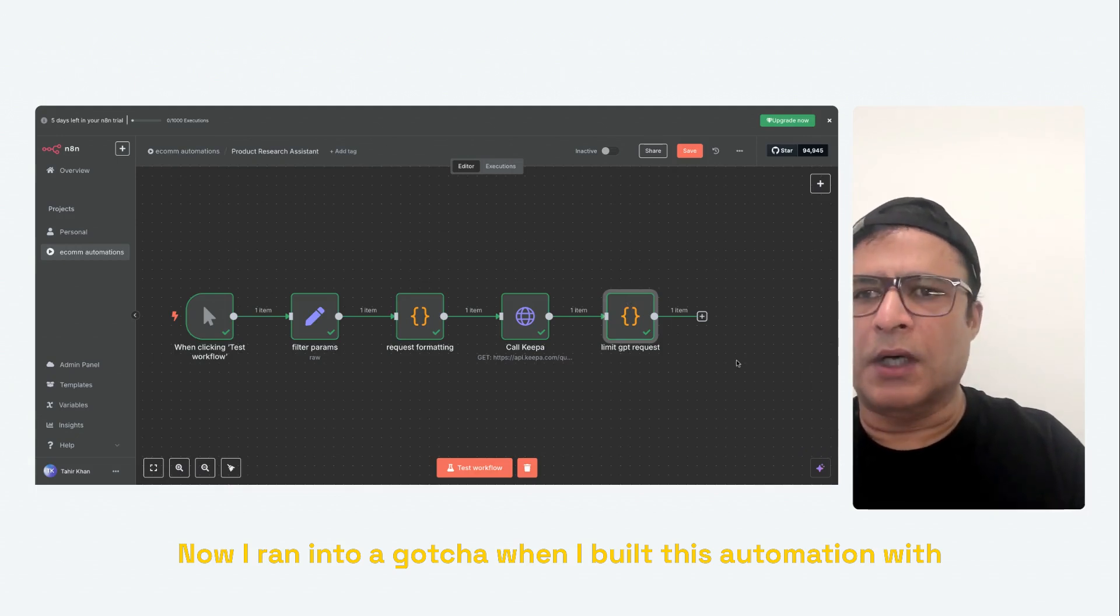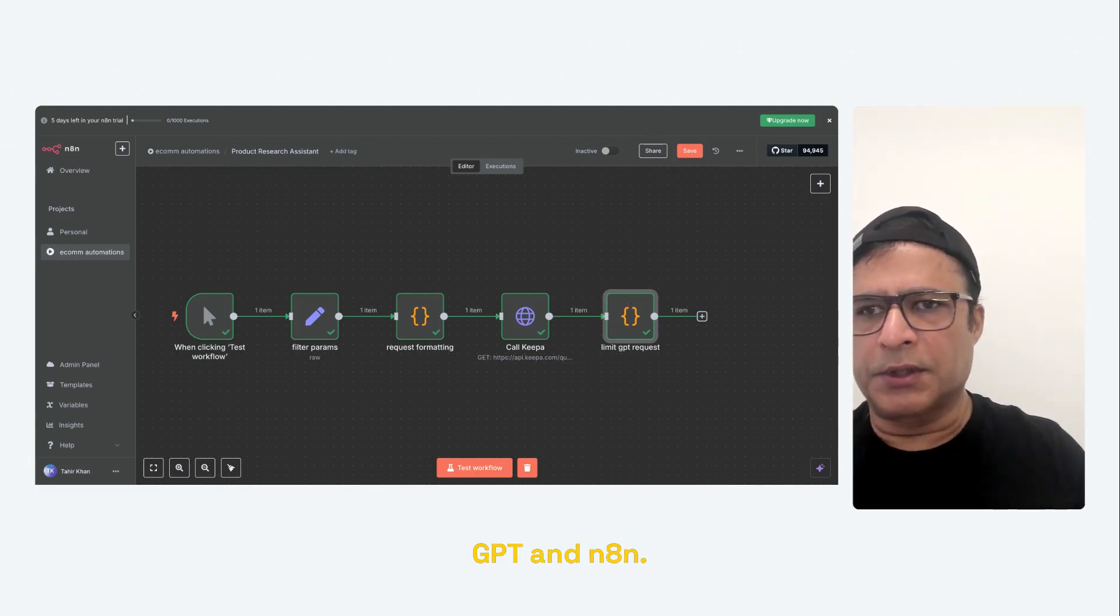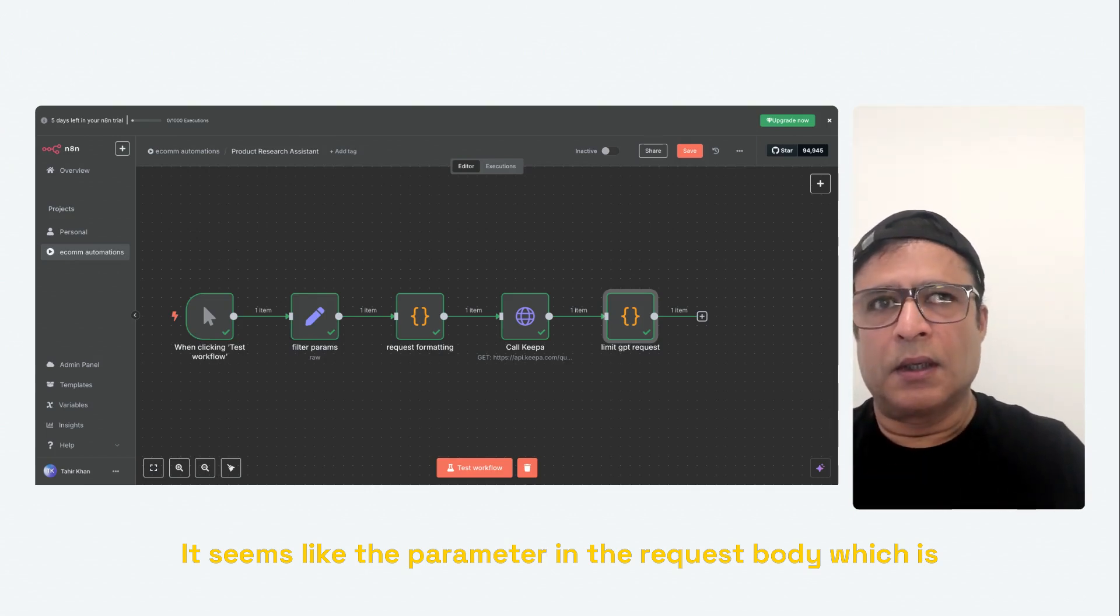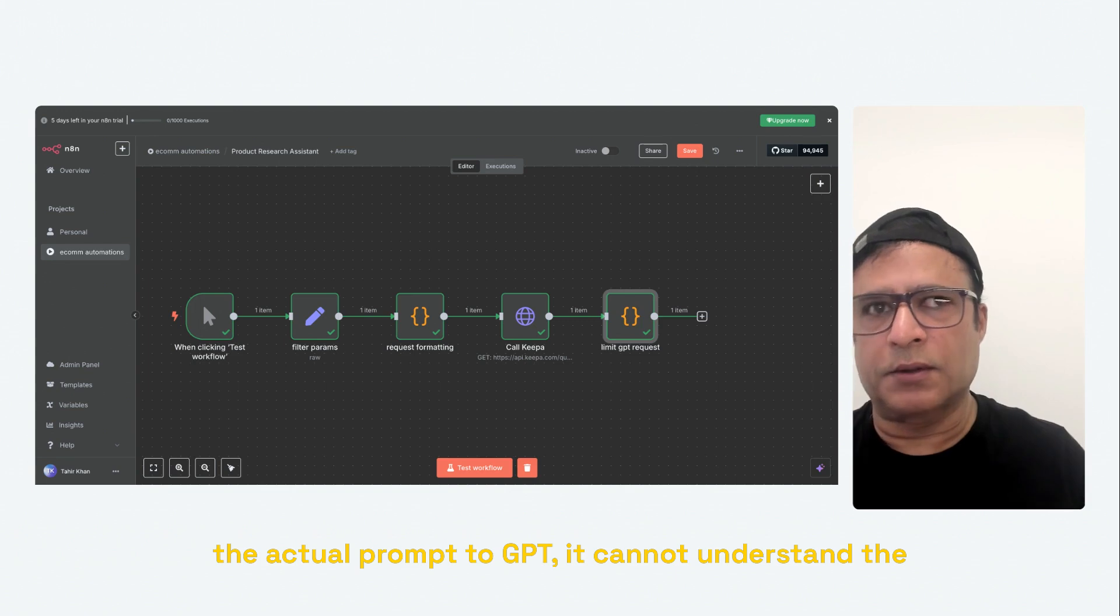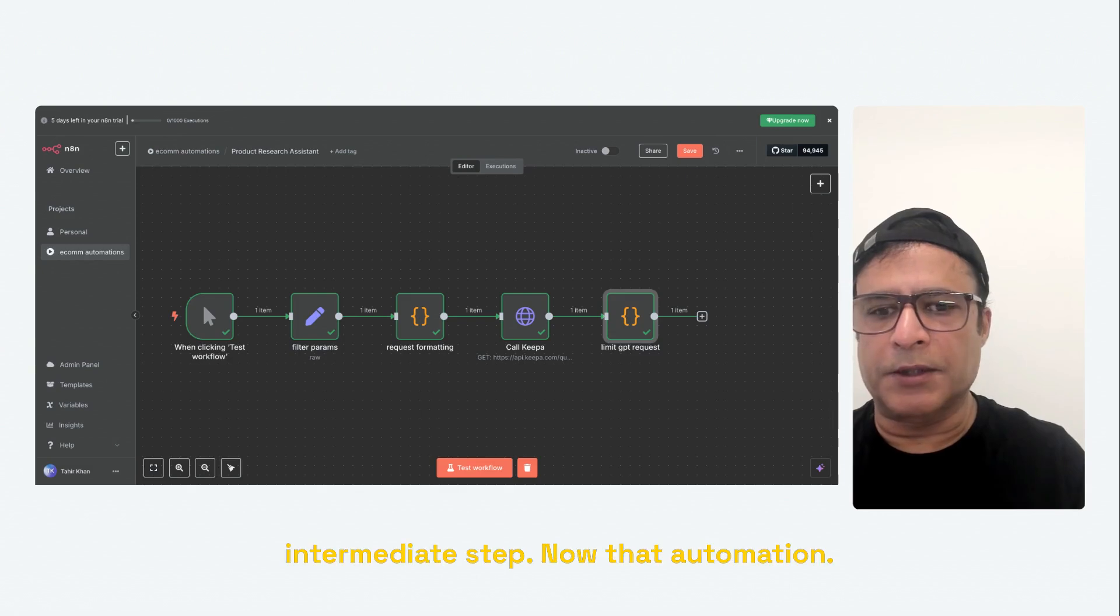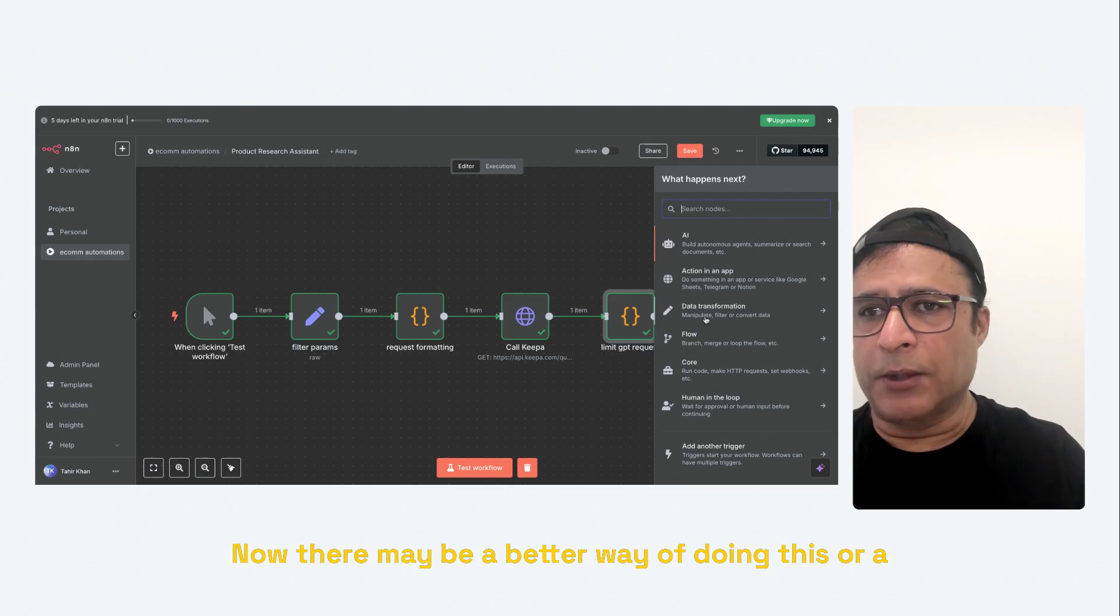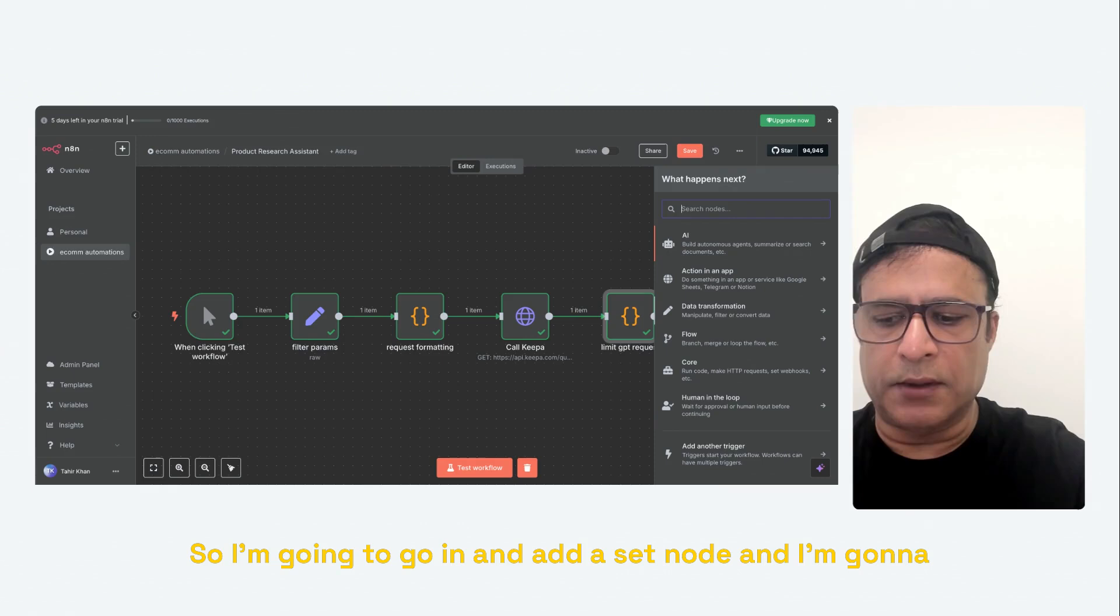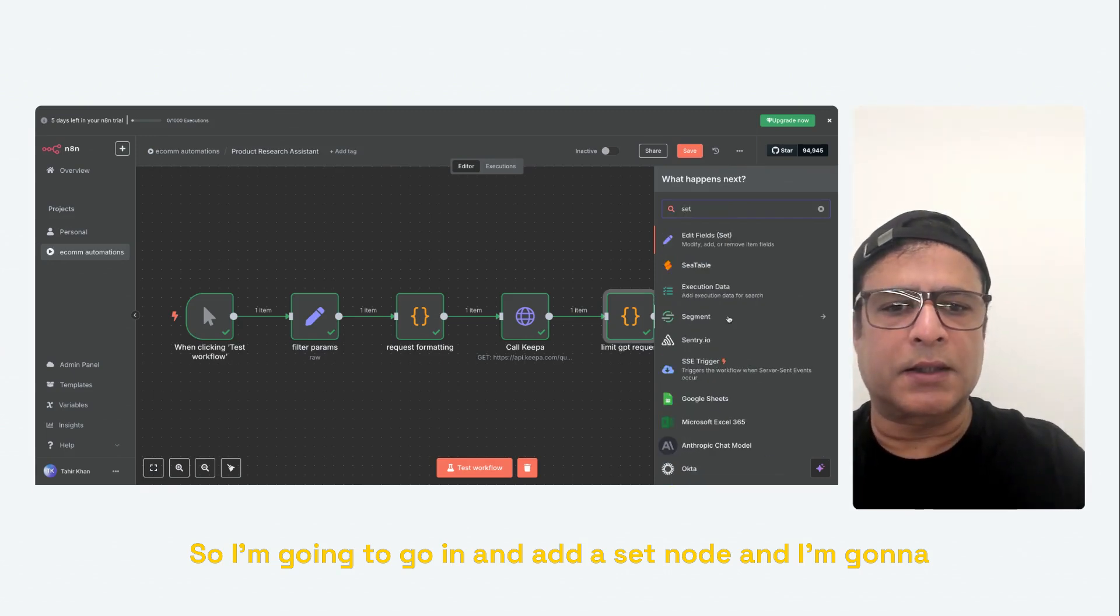Now, I hit a gotcha when I built this automation with GPT and N8N. It seems like the parameter in the request body, which is the actual prompt to GPT, it cannot understand the JSON values that I'm working with in this automation. So I had to add an intermediate step. Now, there may be a better way of doing this or a different way of doing it, but this was the most expedient. So I'm going to go ahead and add a set node.